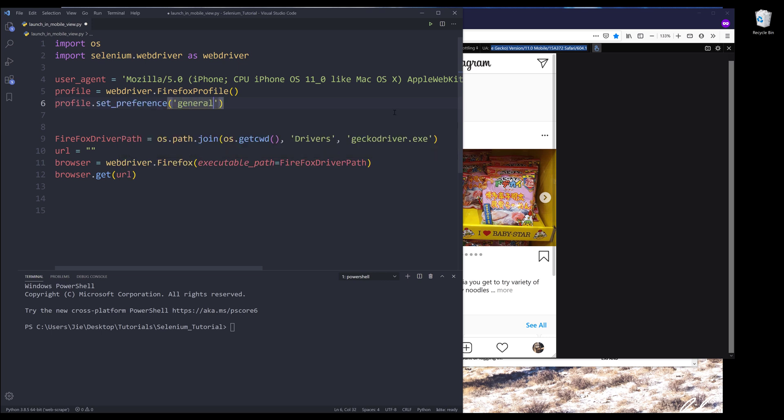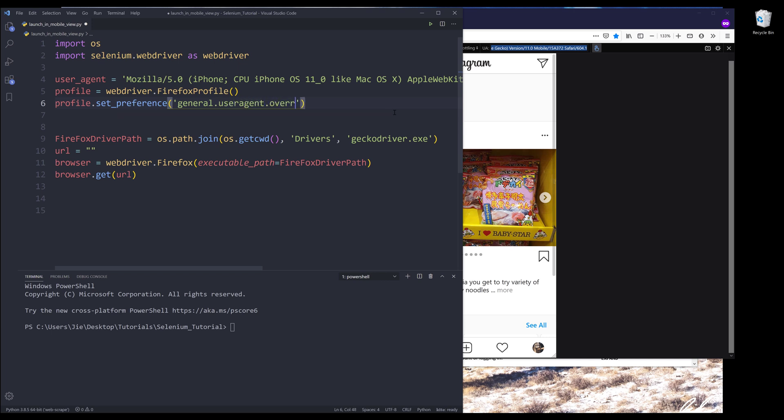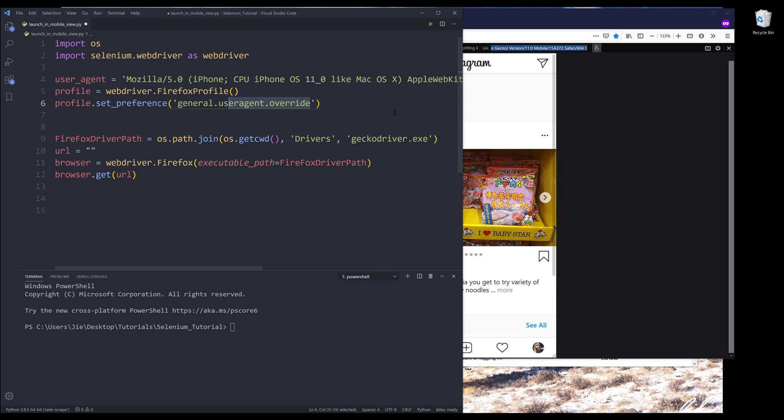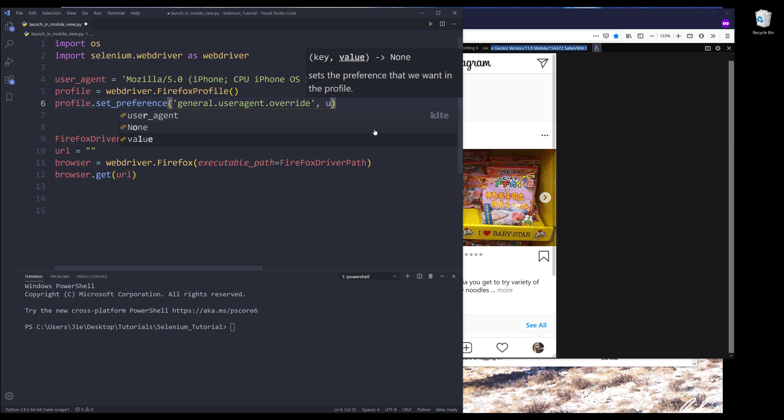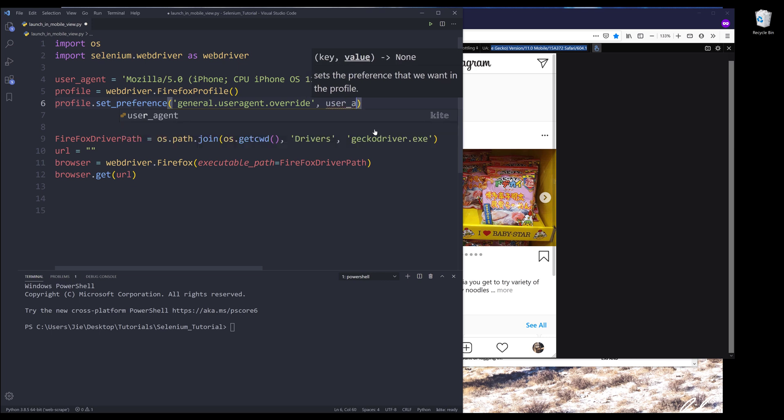Here we need to provide the setting name. The setting is general.useragent.override. So basically we're trying to override the default user agent. For the value, we're going to insert the user_agent variable.